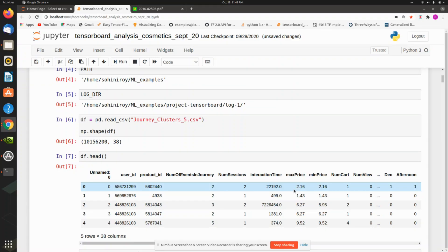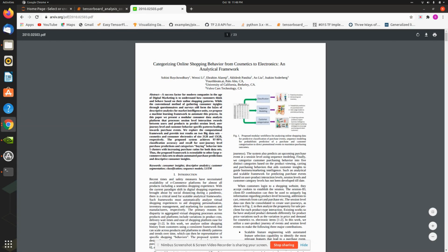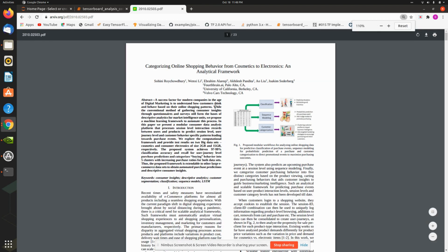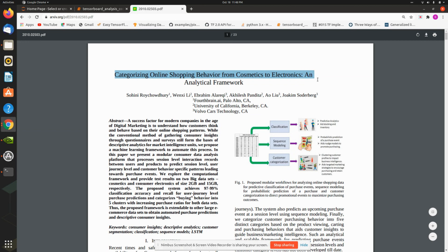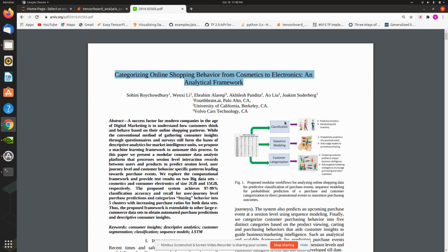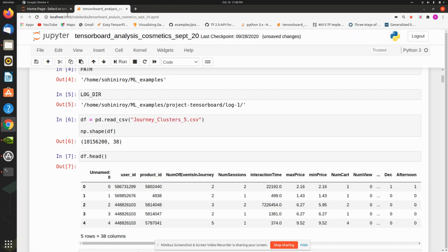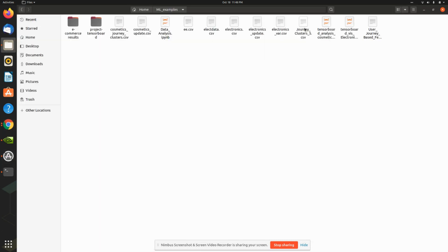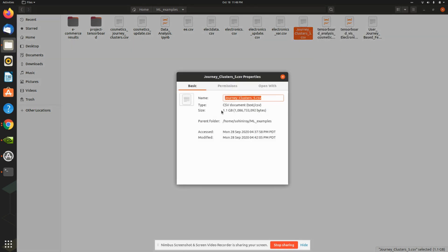Another application I wanted to show is in data science — how my computer handles large datasets. This work corresponds to a recent publication of mine on categorizing online shopping behavior from cosmetics to electronics using an analytical framework. I'll link the paper in the description. The processed dataset is about 1.1 gigabytes — several millions of records.